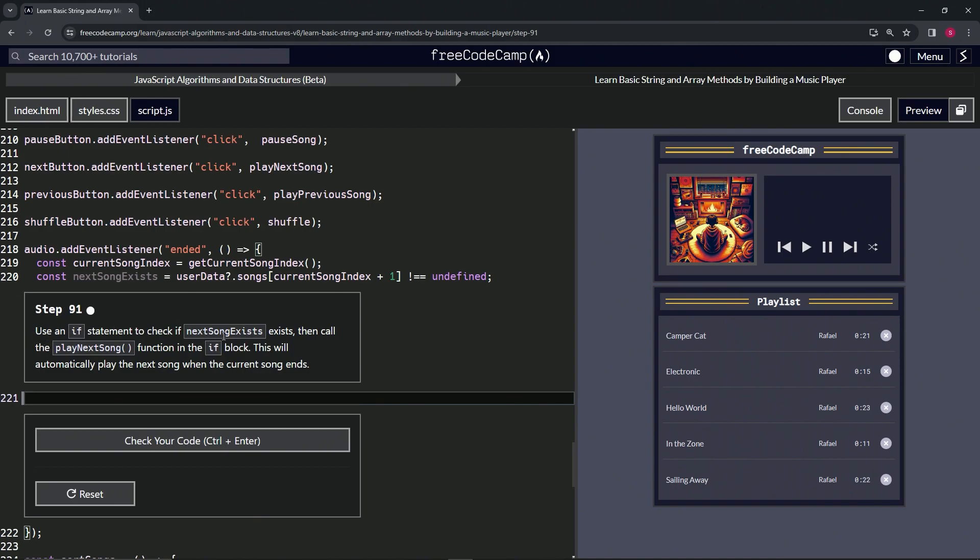Then we're going to call the play next song function in the if block. It will automatically play the next song when the current song ends.